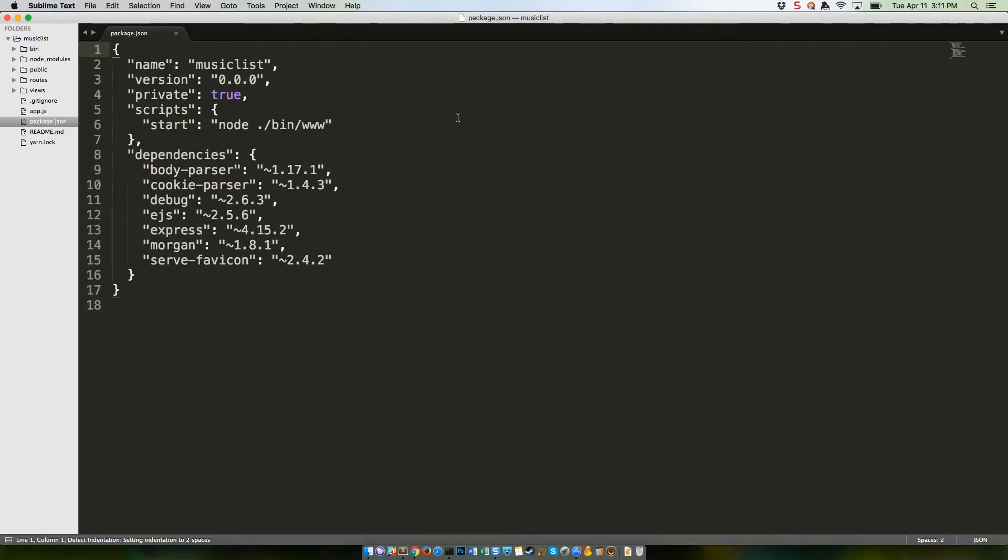At the top, we've got our name and version, then a private boolean, which is currently set to true. This isn't really important, unless we're planning on uploading this to NPM's database.